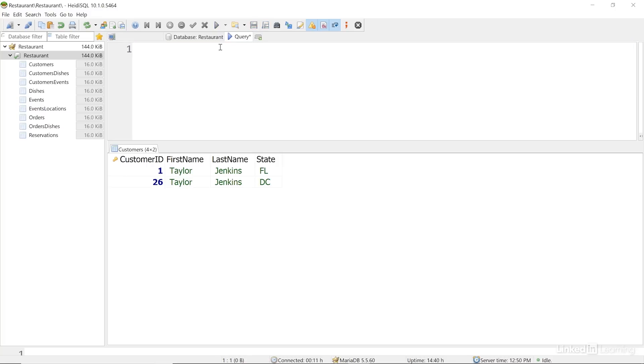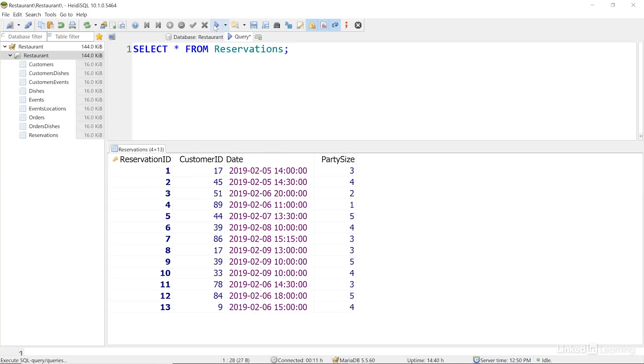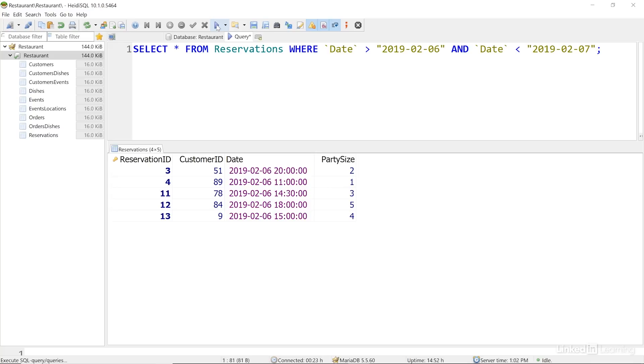I'll replace my query here, and I'll get every field from the reservations table. And then I'll add a condition to look for dates greater than the date that we're looking for and less than the following day's date.